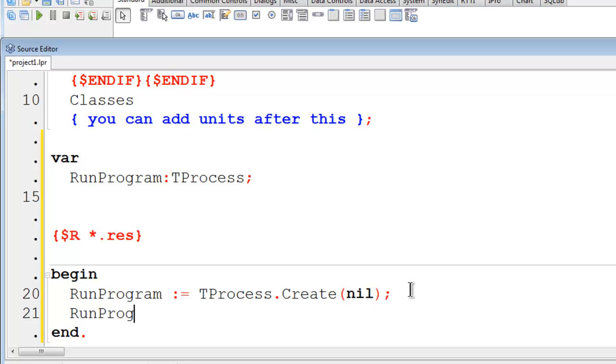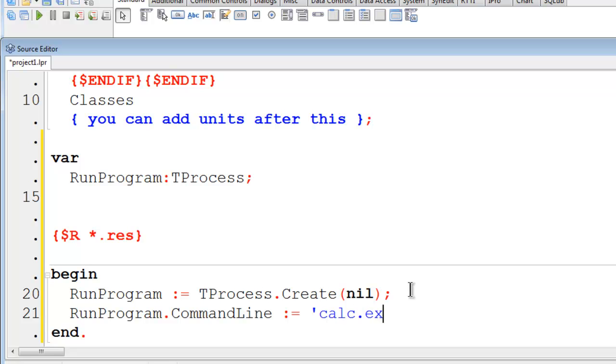RunProgram.commandline. I will load in the location of the program that I wish to run. In this particular case it will be the calculator. Calc.exe.